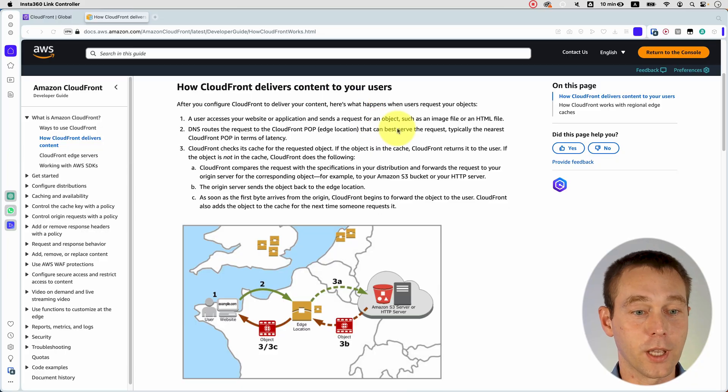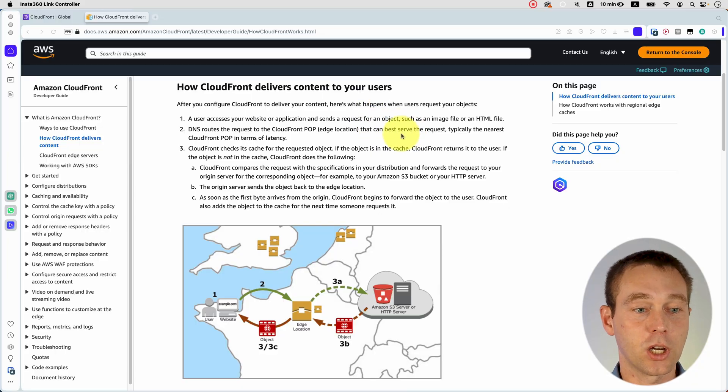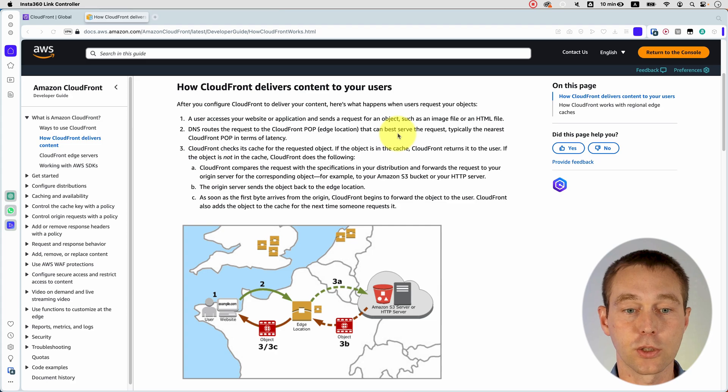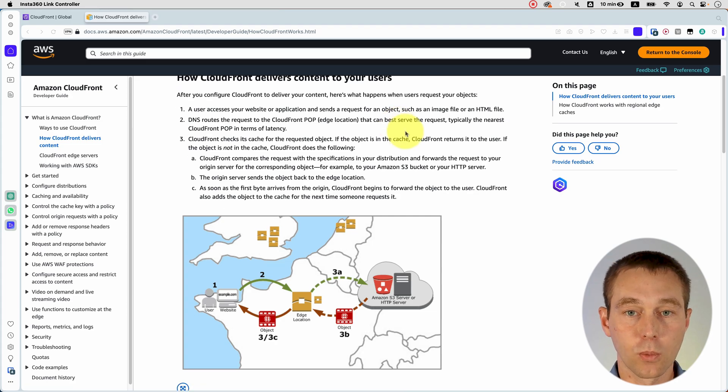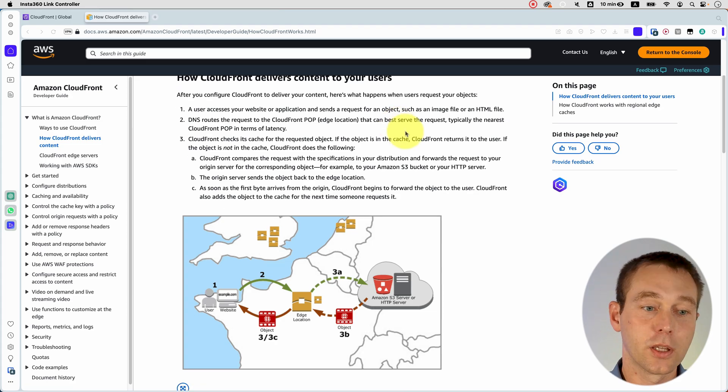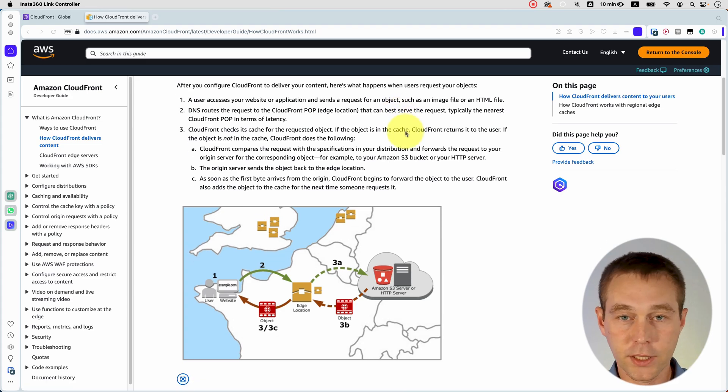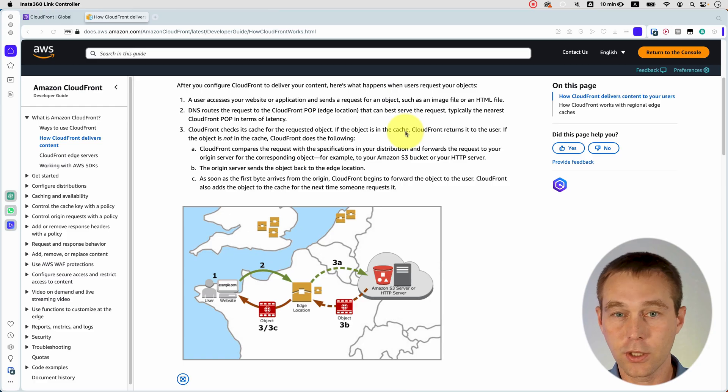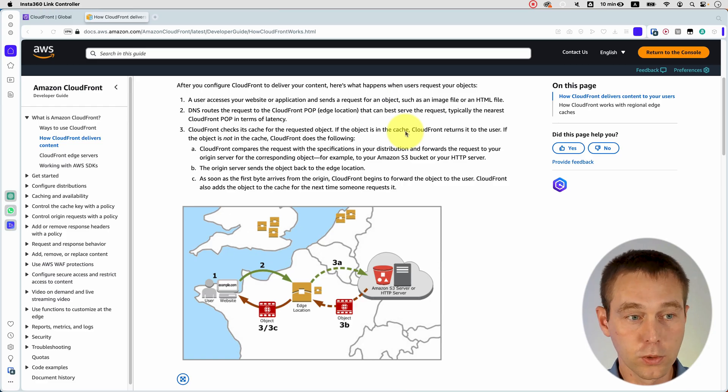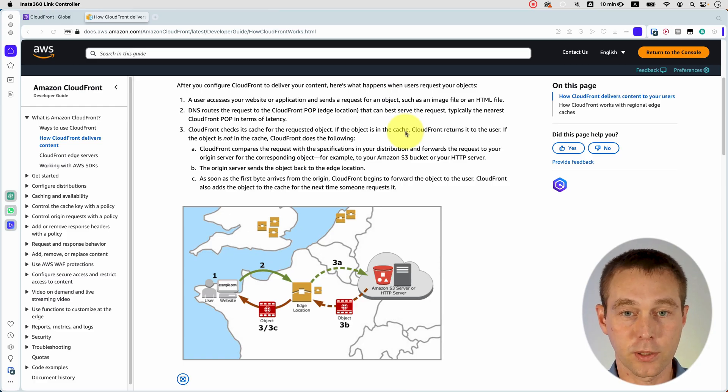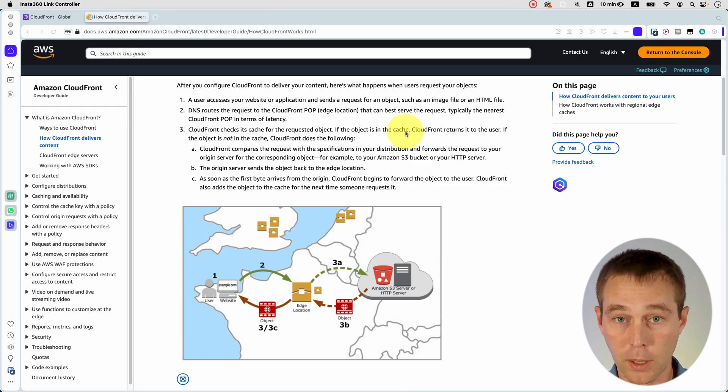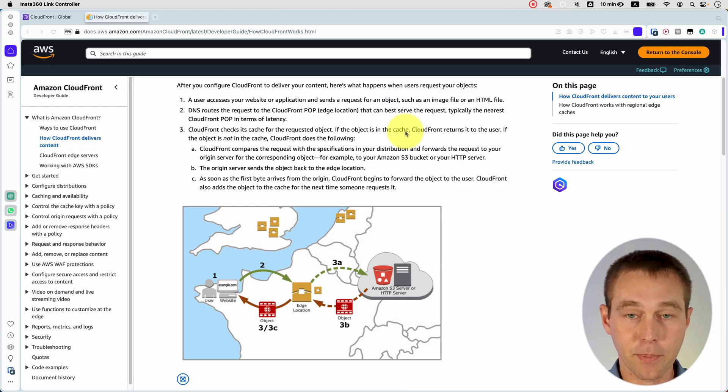Here I am on the AWS documentation page on how CloudFront delivers content to your users. Once everything is configured, here's how it's going to work. Basically, a user goes to a URL, for example, www.yourwebsite.com. Once that happens, then your website is supposed to respond to the user with something.